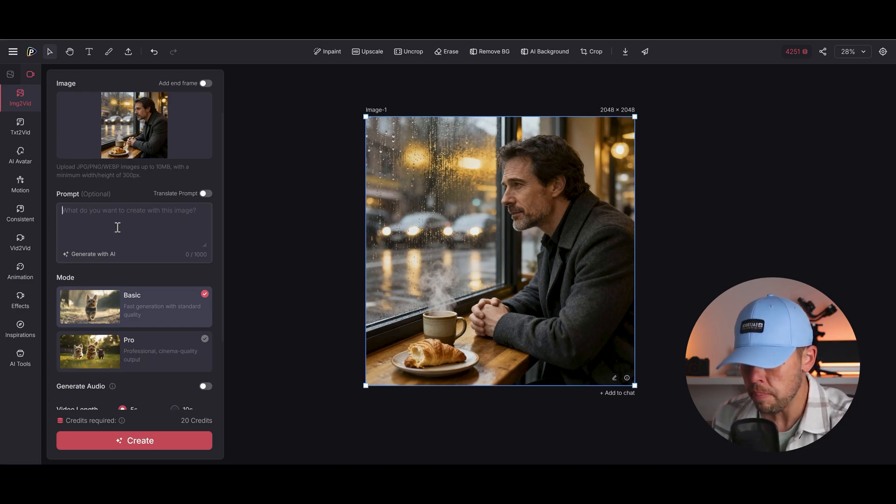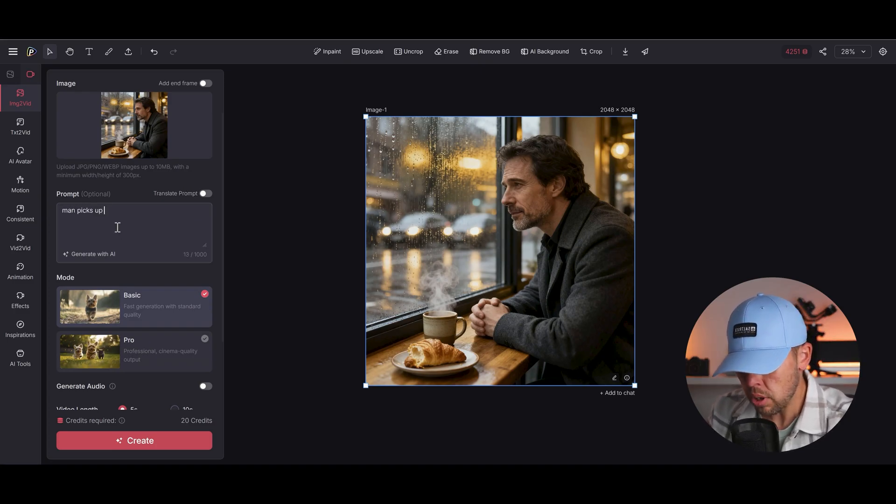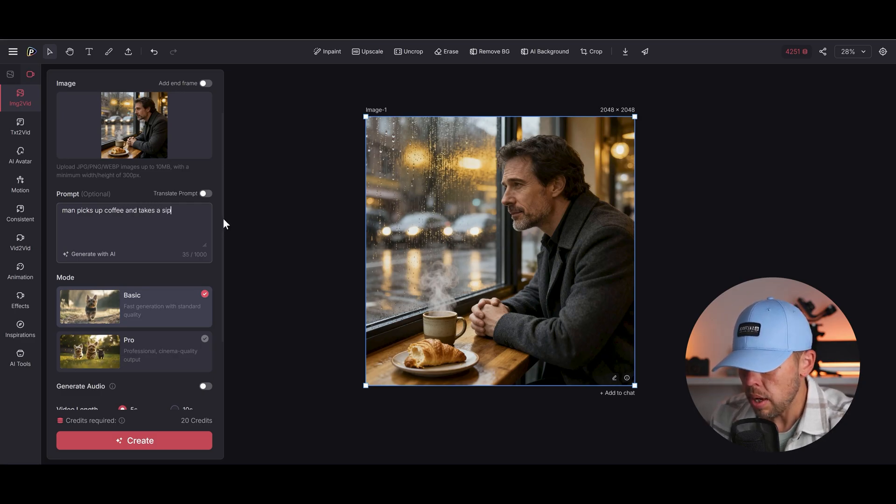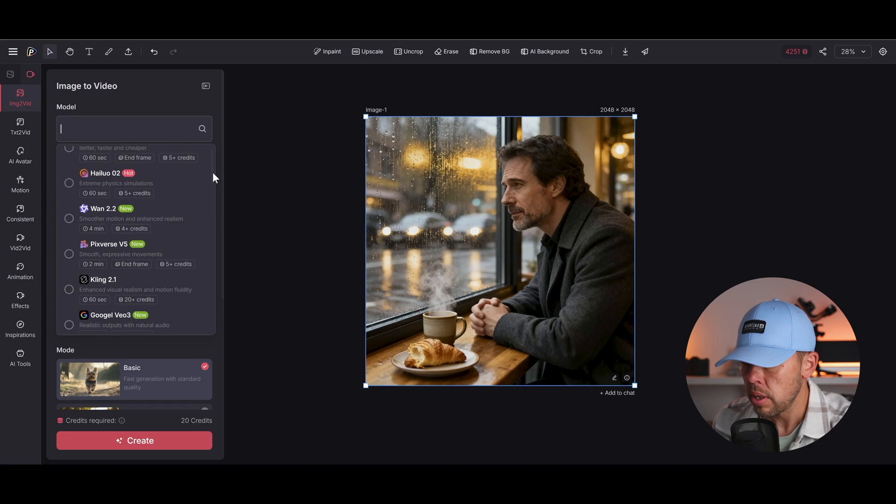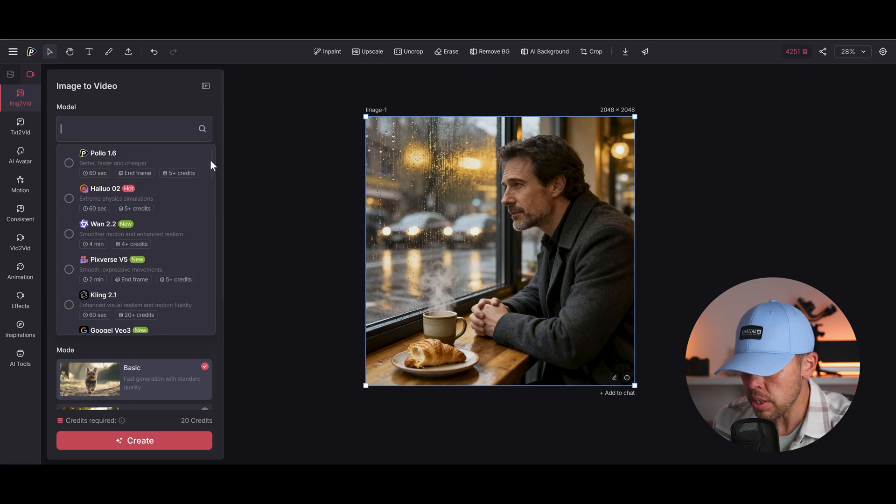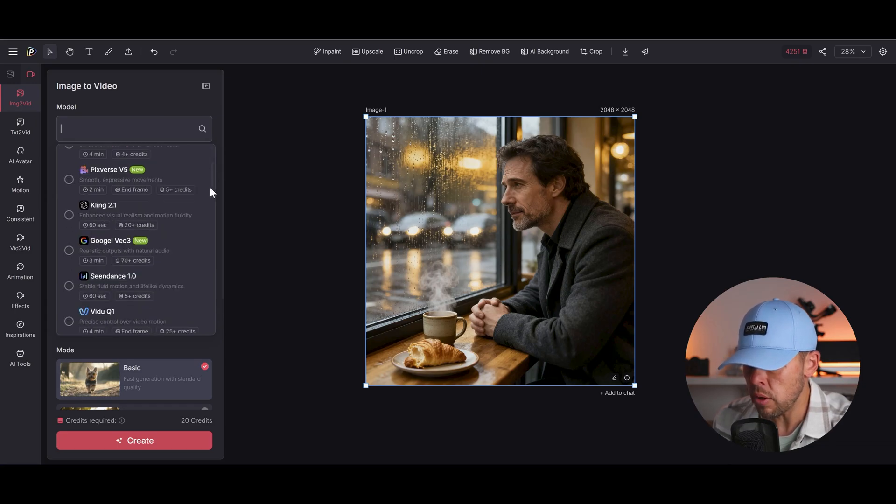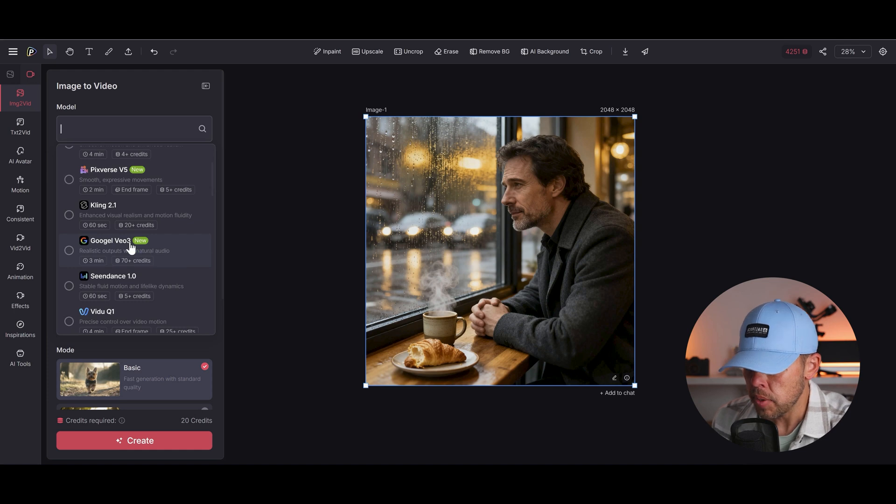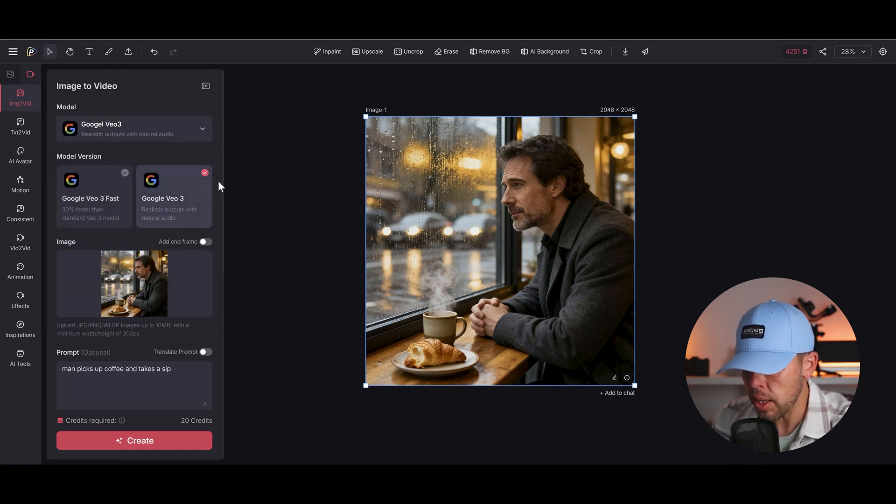I'm going to go prompt. I'm going to say something like man picks up coffee and takes sip. There we go. Now I'm going to choose the model because I missed that out. I'm going to choose this time Google VO3 because this is one of the best video models at the moment. So I'm going to choose that and then we'll go for the best model here.